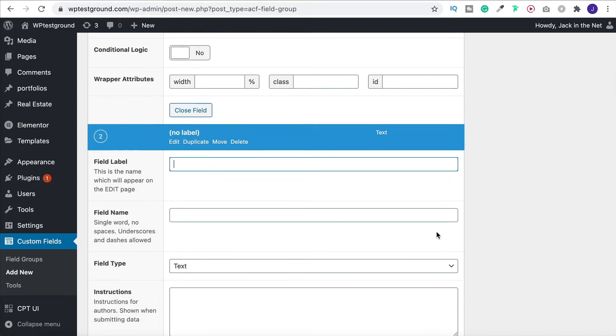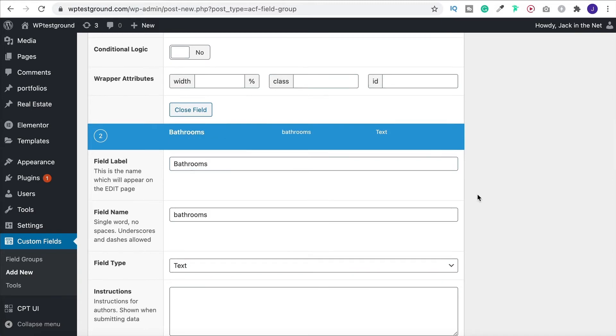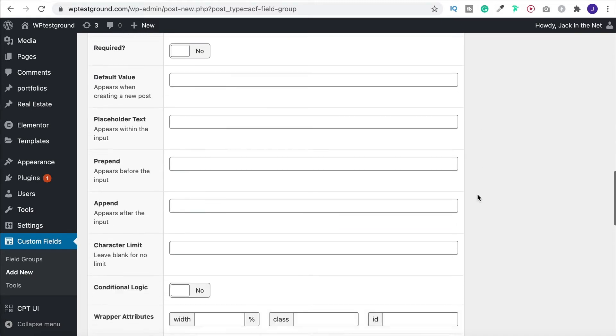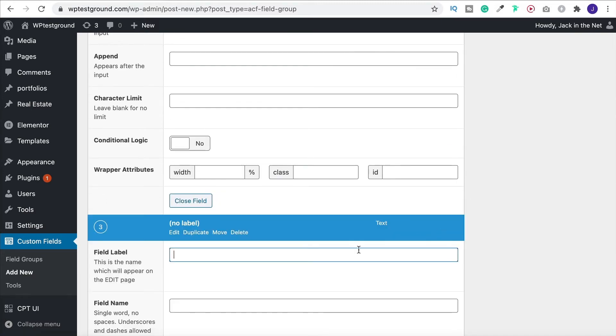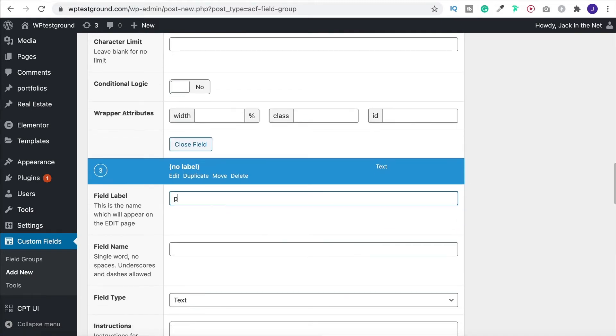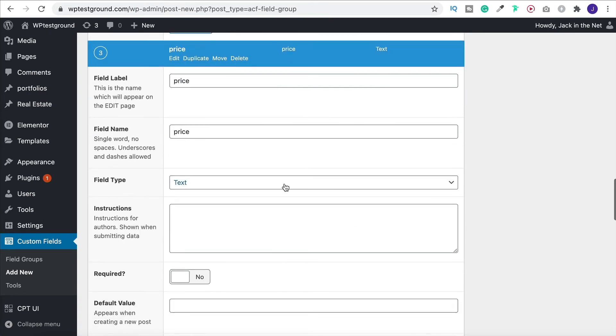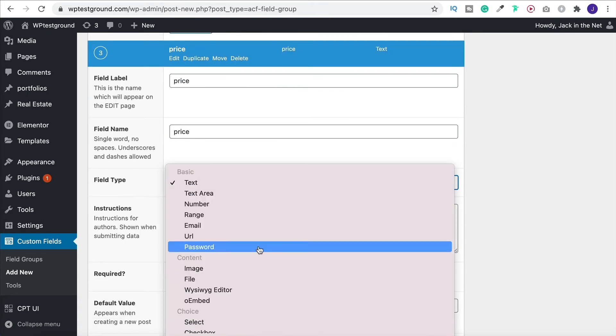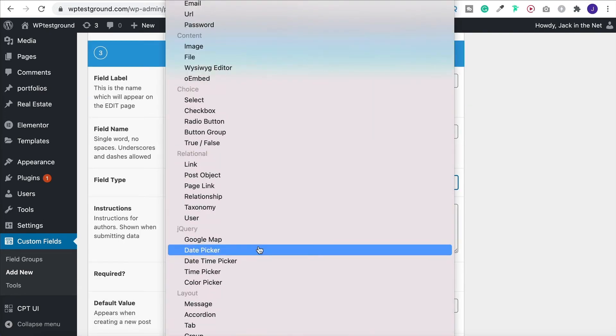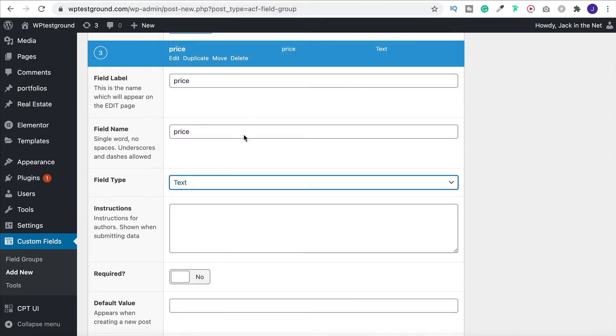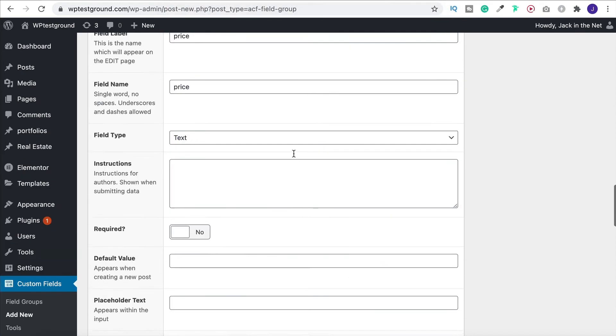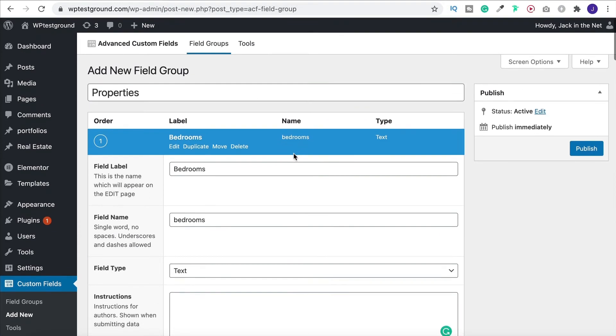And then all we need to do is click on add field. And now we're going to have bathrooms. And we'll do one more which will be price. And again we could have a look through. Currency is an option on here somewhere. I'll just leave it as text for the moment. And then we're done.